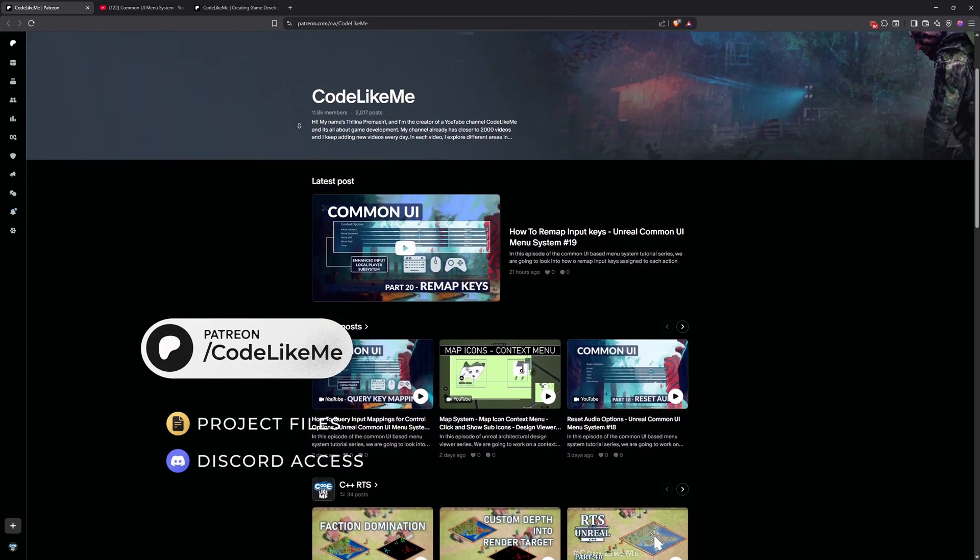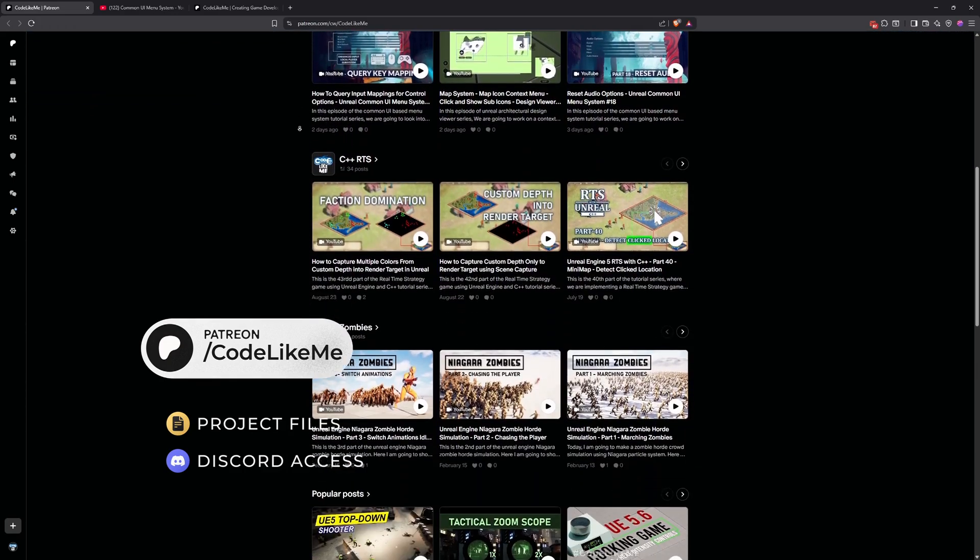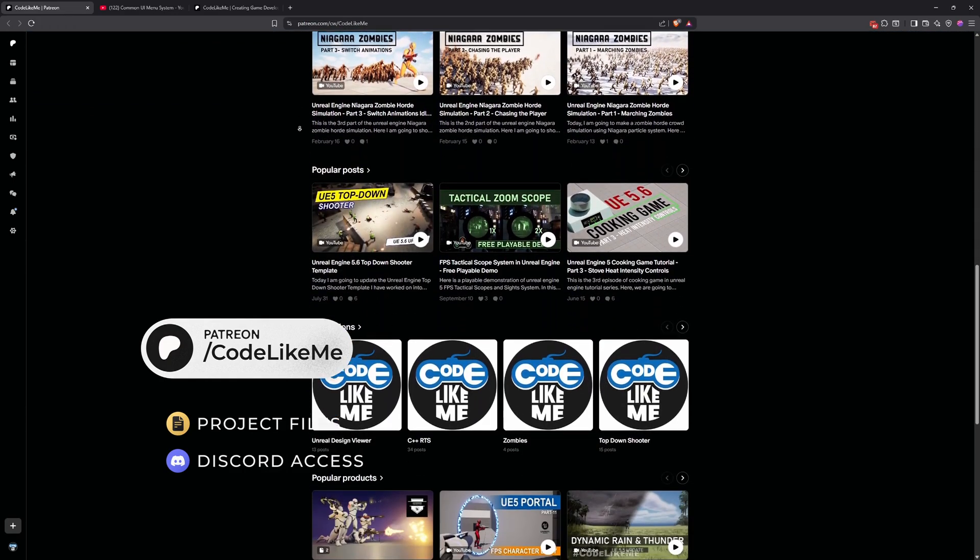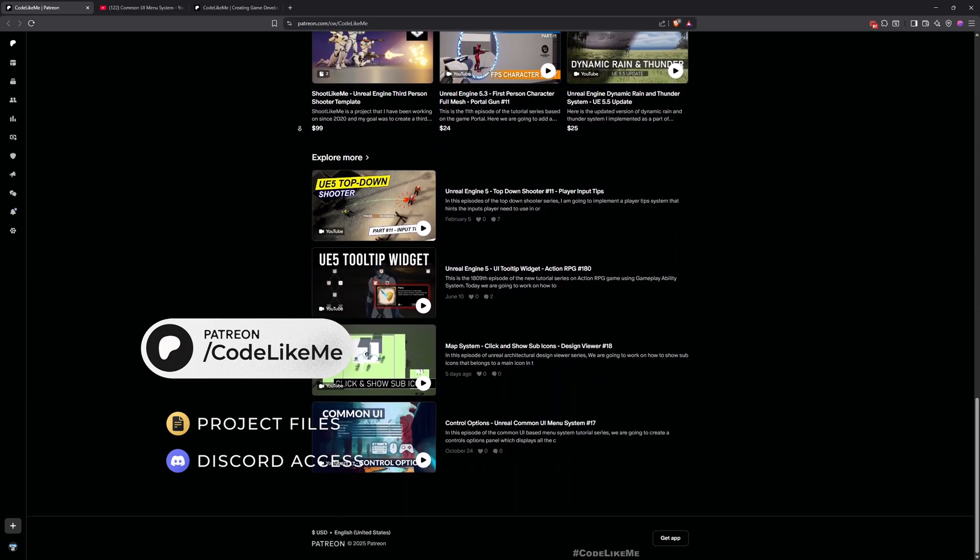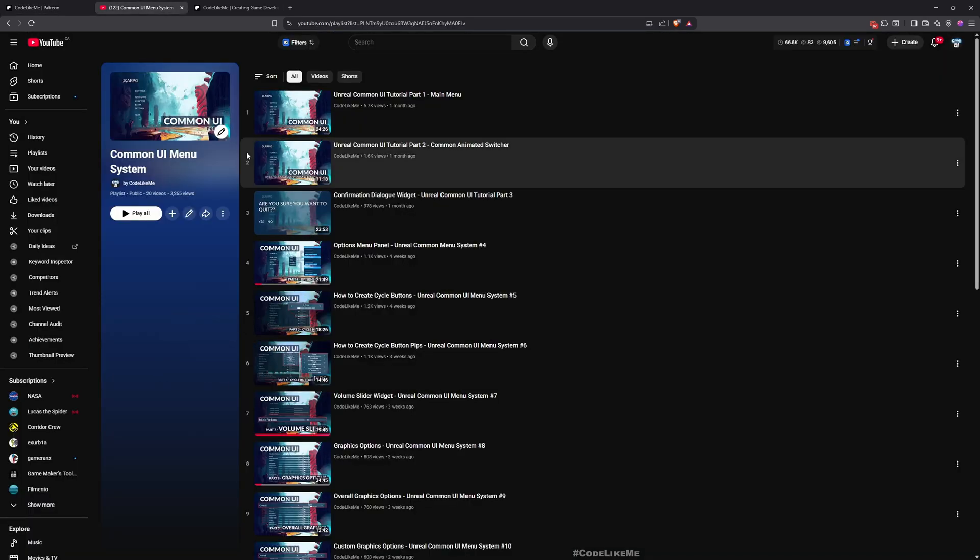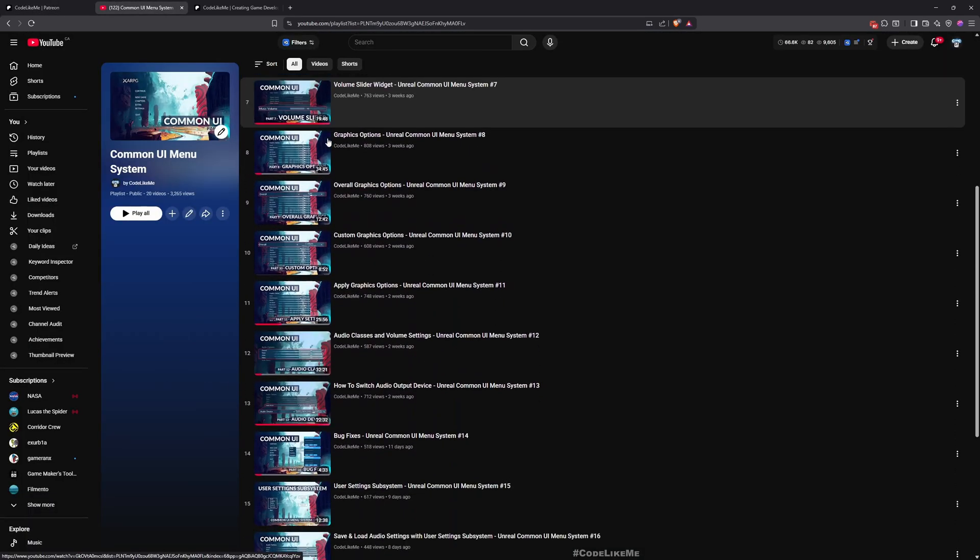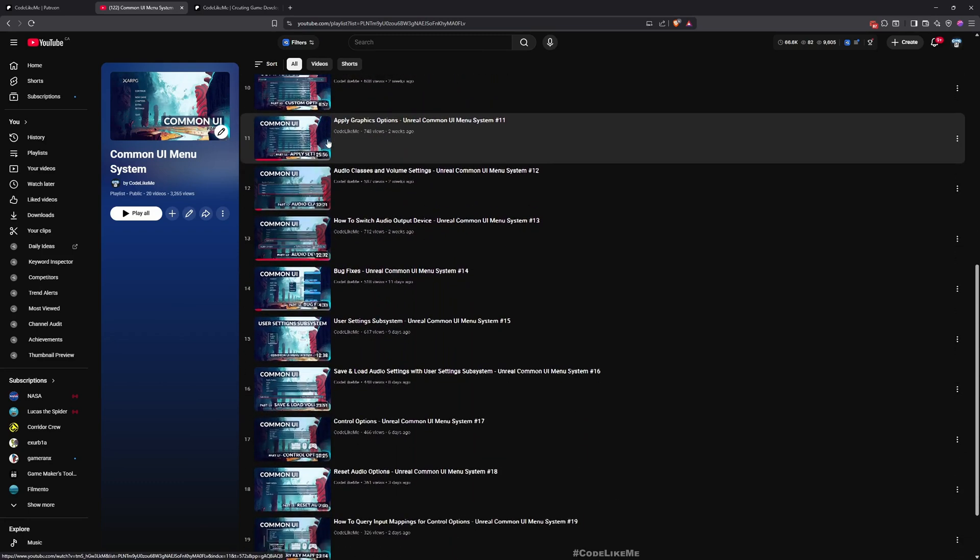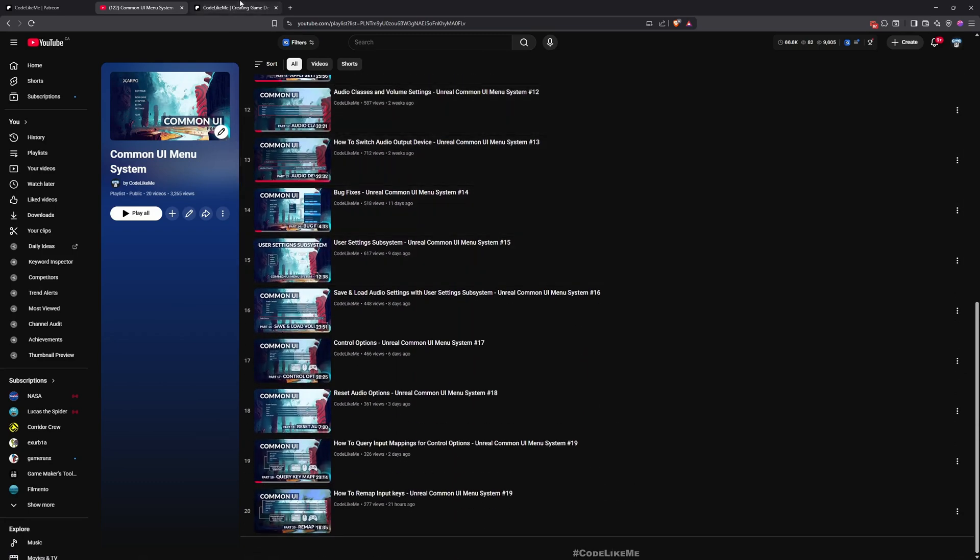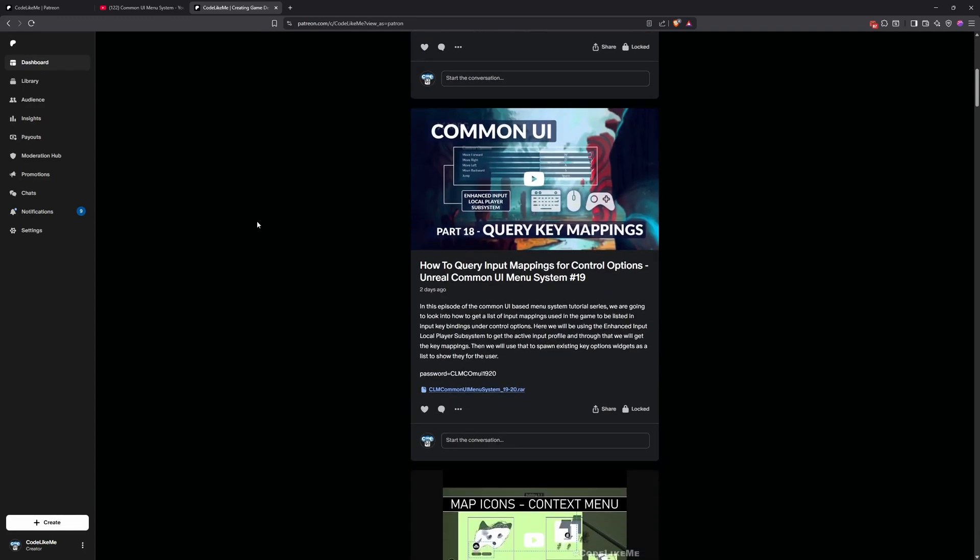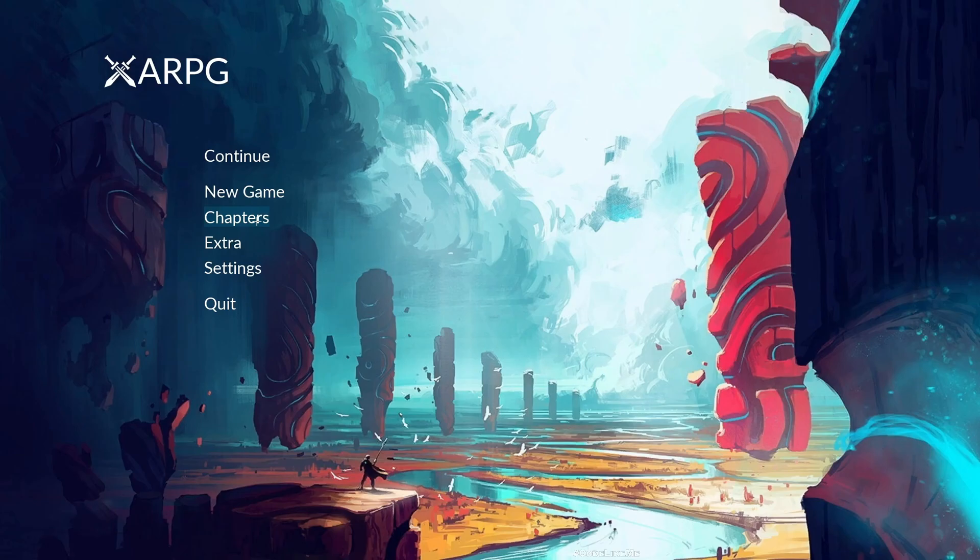Before we get started, let me remind you that you can download the project files of this project and all of the thousands of projects I have done in my channel in my Patreon page. This is the full playlist of this series where everything is explained and implemented from scratch. I'll leave the links to everything in the description below.